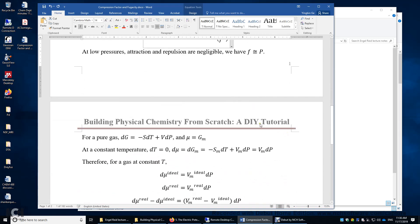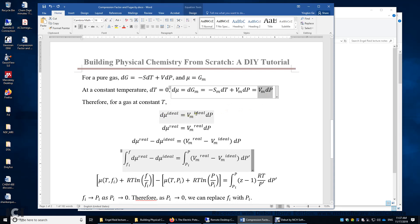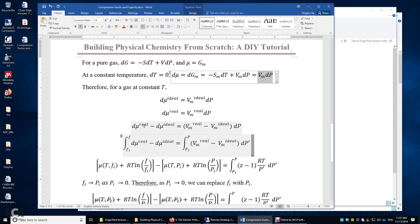Now let's look at the difference between F and P for a real gas quantitatively. For a pure gas with a fixed amount, dG equals negative SdT plus VdP, and mu equals molar Gibbs energy for a pure chemical. When temperature is constant, mu only depends on pressure, and dmu equals molar volume times dP. We'll use this equation twice — for the ideal gas and for the real gas. Taking the difference gives dmu_real minus dmu_ideal equals (Vm_real minus Vm_ideal) times dP.